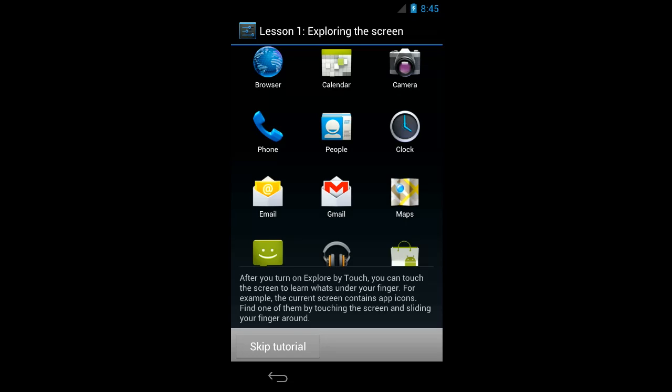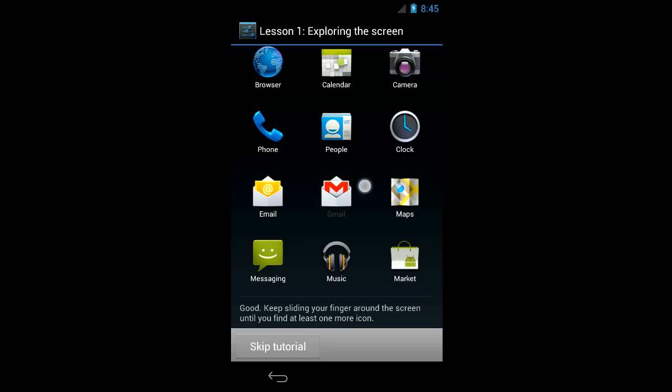So first I want to touch anywhere on the screen. Good. Keep sliding your finger around the screen until you find at least one more icon. So here I'm touching the Gmail icon. It's near the center of the screen.